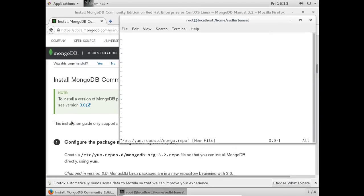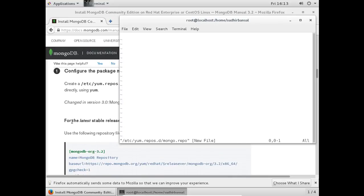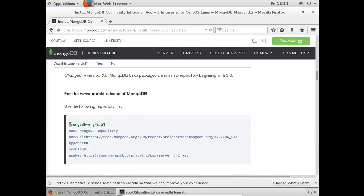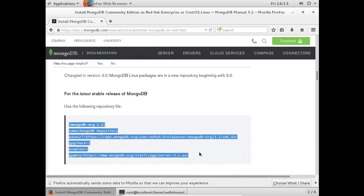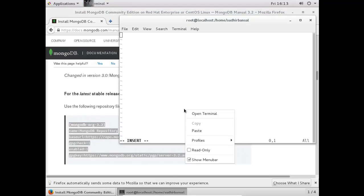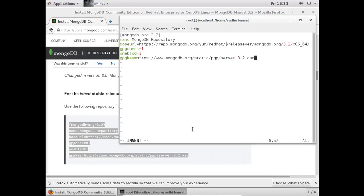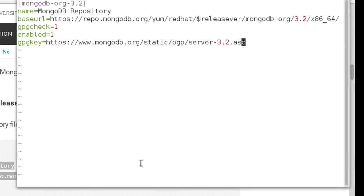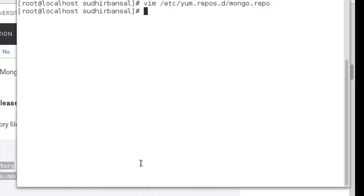Copy the repository details from the webpage into the repo file. Save the file by pressing Escape, then typing :wq from your keyboard.